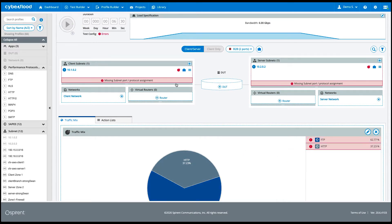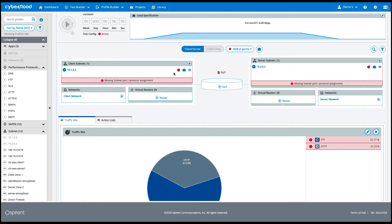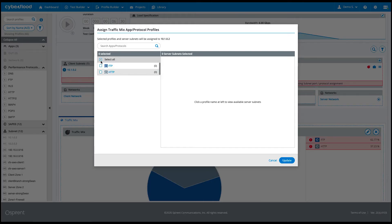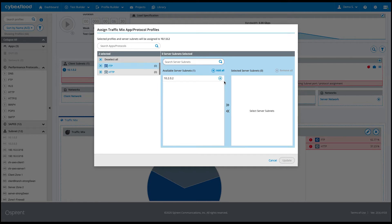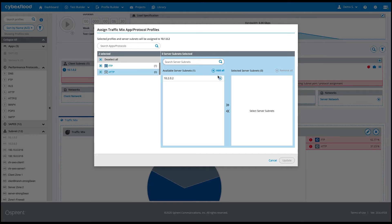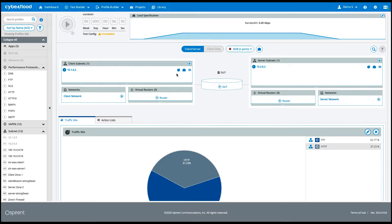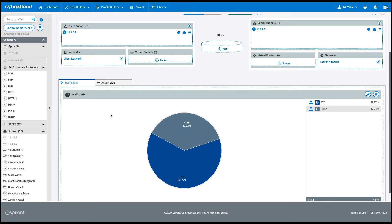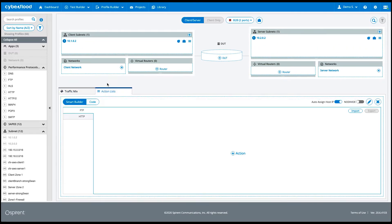Now we notice a couple of configuration alerts indicating the need for subnet and protocol association. For that, we press on the pie chart red icon, picking the protocols and choosing the subnets associated with each of those protocols. With no more alerts, we continue to complete the configuration.